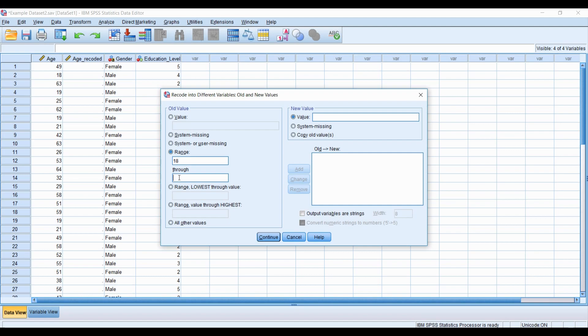So the ranges we're working with were based on the three groups that I created. So the first group was 18 to 40. We'll give that a value of 1. And now we add. So now we have our first group of age, which ranges from 18 to 40, with a value of 1. So that's group number 1.